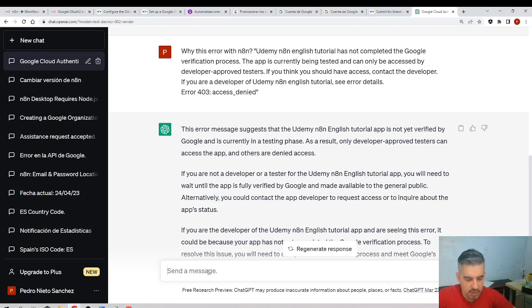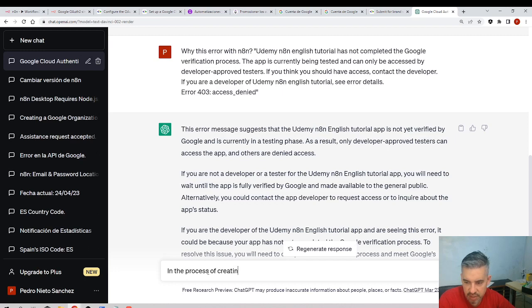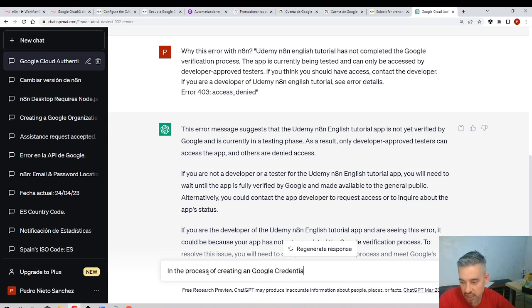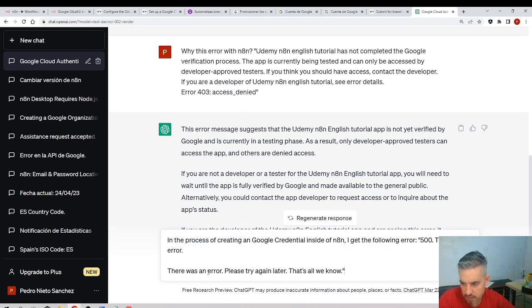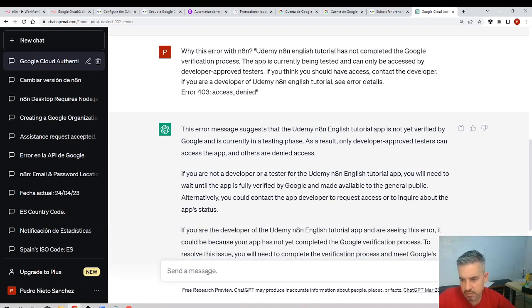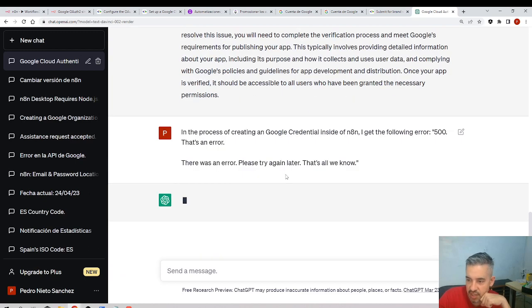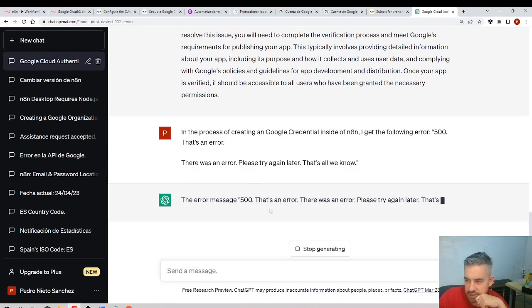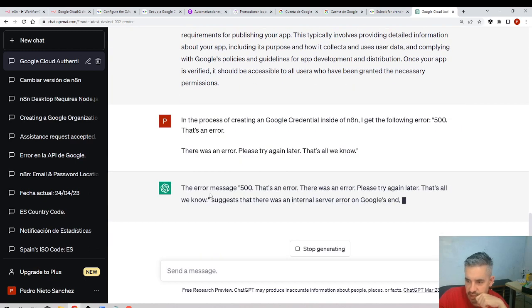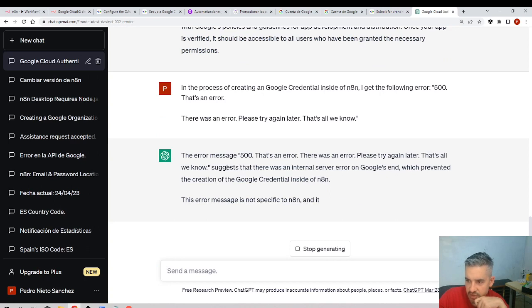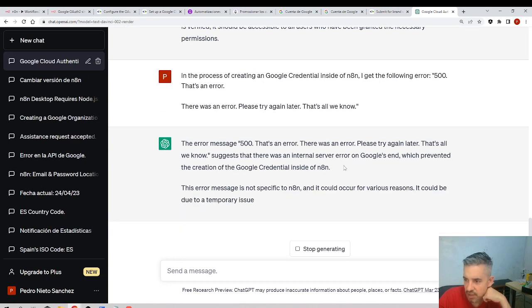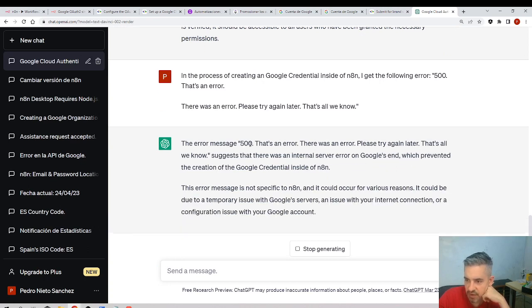I will ask ChatGPT. In the process of creating a Google credential inside of n8n, I get the following error. Let's see if ChatGPT gives me something.